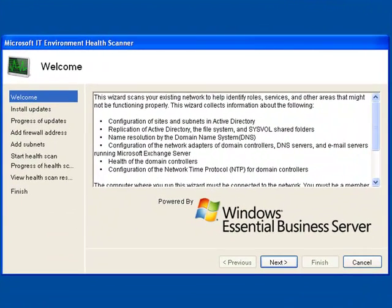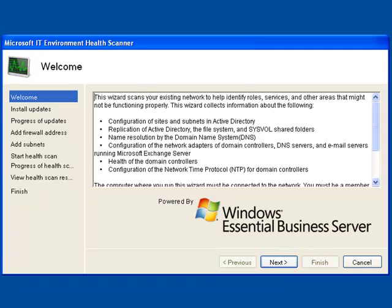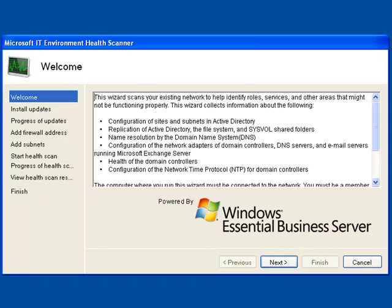So this is the welcome page. It's going to give you a quick description of what the tool does and the things that it looks for and looks at. One thing to note is that the tool will not make any changes to your environment as it's doing its scan, but once you have the report at the end, it will give you some guidance and some links so that you can take the proper steps to address any of the issues that may have been identified by the tool.